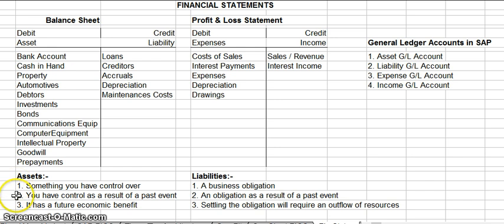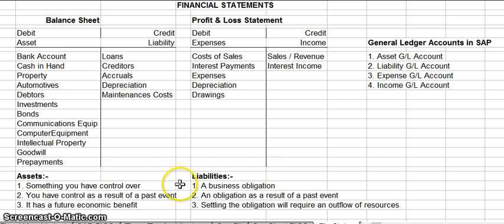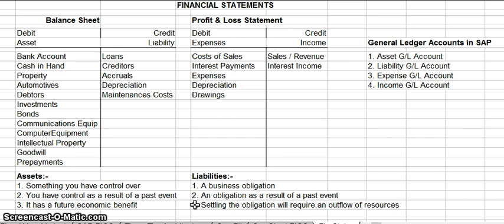Your assets are something you have control over as a result of a past event, and it's something that has a future economic benefit. Your liabilities are a business obligation — an obligation as a result of a past event — and certainly your obligation will require an outflow of resources.